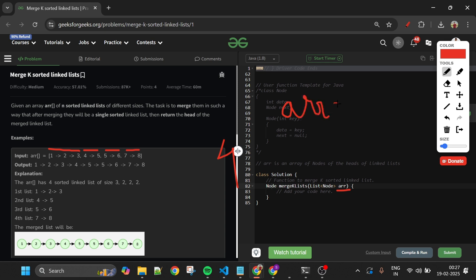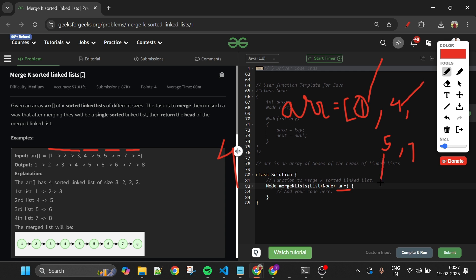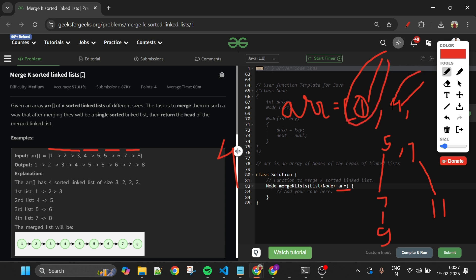The arr will contain nodes — node 1, node 4, node 5, and node 7. These are not just integers; they are actual nodes. Each of these nodes is the head of a sorted linked list. For example: 1→..., 4→..., 5→7→9, 7→11→... All linked lists are individually sorted. Our task is to merge them and return the new head of the merged sorted linked list.